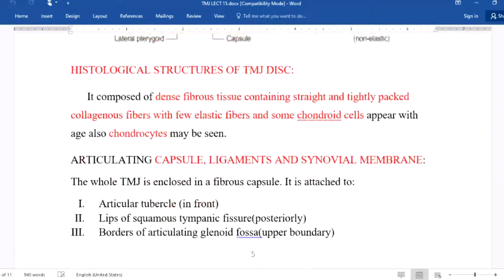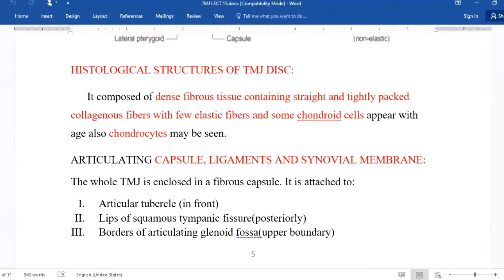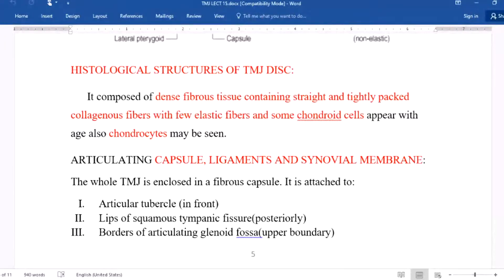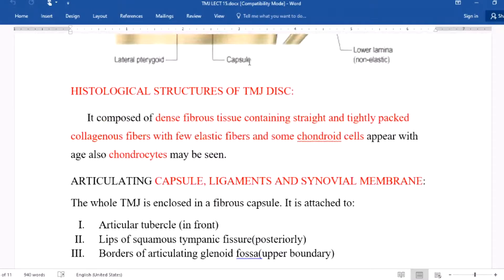The histological structure of the temporomandibular joint disc: it is composed of dense fibrous tissue containing straight and tightly packed collagenous fibers with a few elastic fibers. Some chondroid cells and chondrocyte cells may also be seen, and these tend to appear with age.